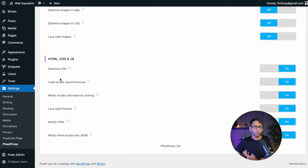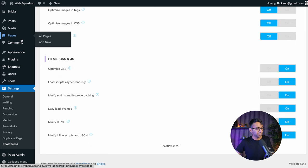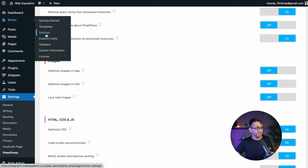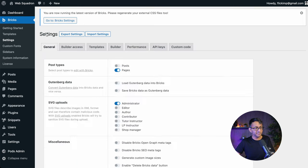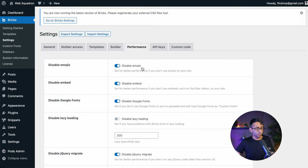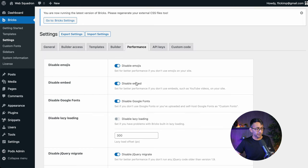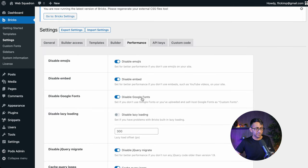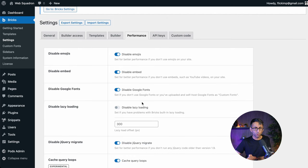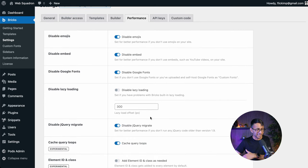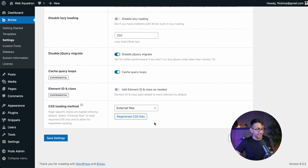And then after that, what I would recommend you do is go over to Bricks, go to settings, go to the performance tab, make sure you disabled emojis, embed Google. I mean, this should all have been done from the get go anyway.